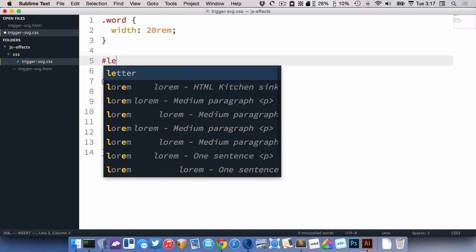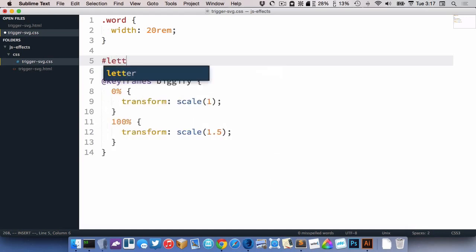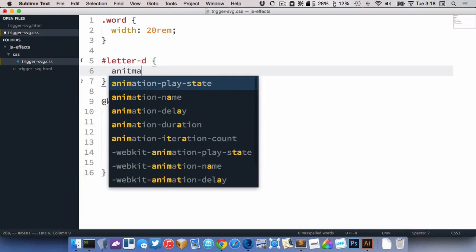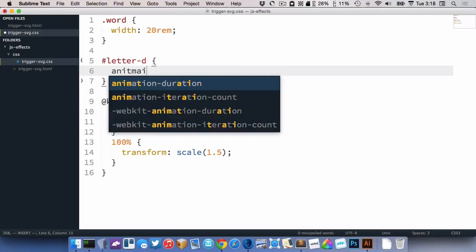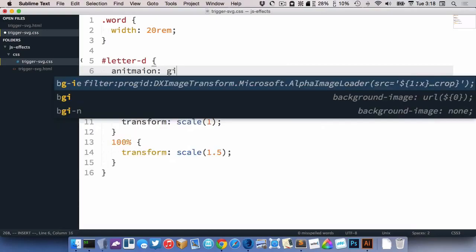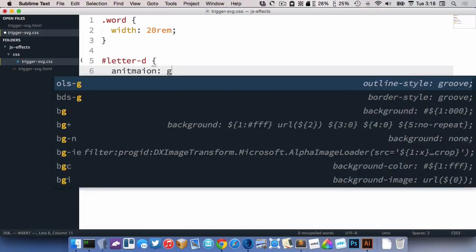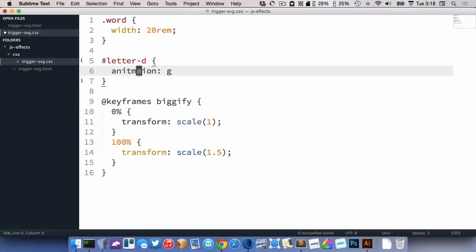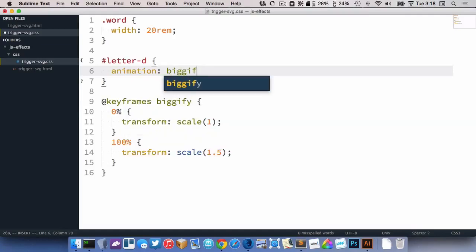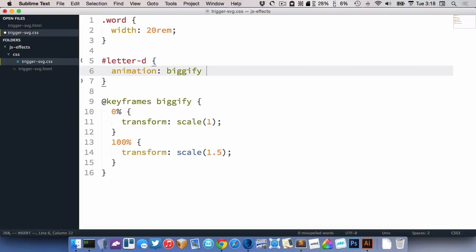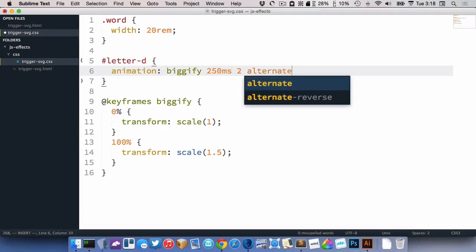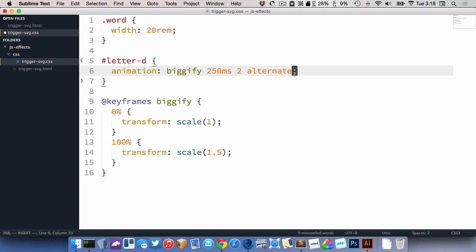So let's target letter D and do our animation here so we can make sure it works. Let's go with 200, 250 milliseconds, I guess, and we want it to happen two times and alternate like that.